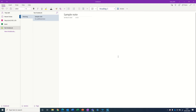Hi, everyone. Here's how you share your notes using OneNote. To do this, you need to share individual notebooks rather than notes on a note-by-note basis. My recommendation would be to create a new notebook containing notes that you don't mind sharing with others.